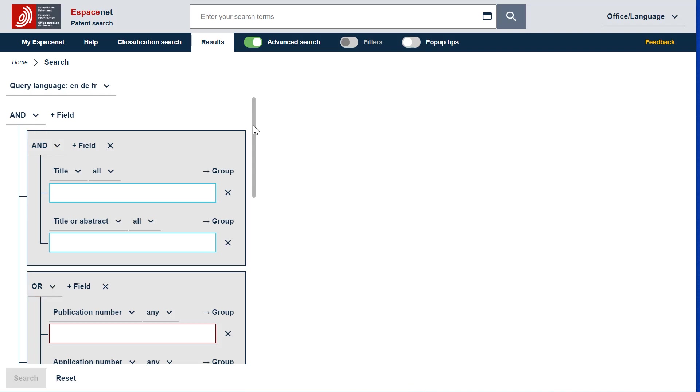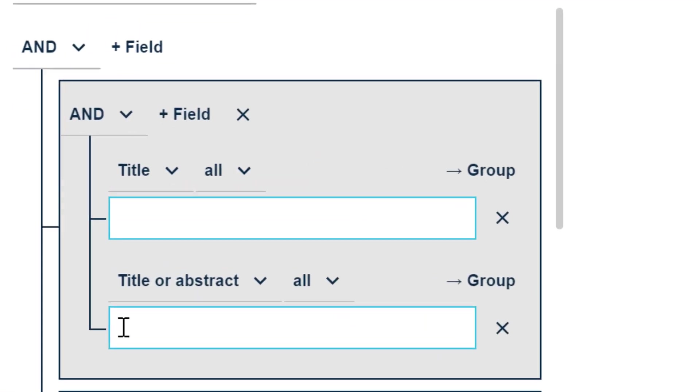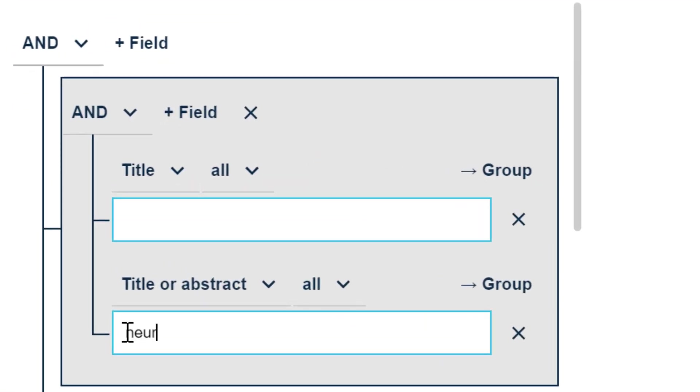Let's do a search example together. We want to search documents related to the topic Neural Network and find publications thereof from the applicants Google or IBM. We enter the keywords Neural Network with an asterisk at the end of network to include plural and variance in the title or abstract search field.